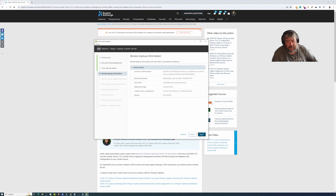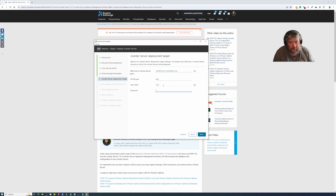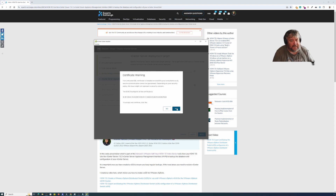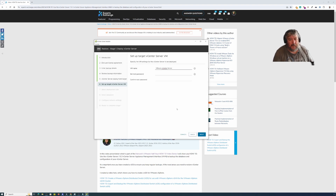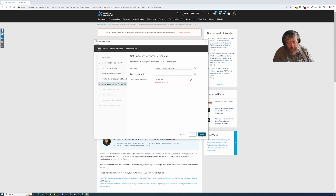I'm going to click Next. Now I'm going to type the IP address of our host ESXi server that I want to restore the vCenter Server to, followed by the root username and password, followed by Next. I'll accept the certificate warning. It's going to ask me for a target vCenter VM name, and then a root password. Passwords do not match — I didn't spot that. Maybe caps lock is on. Let's try that again, followed by Next.